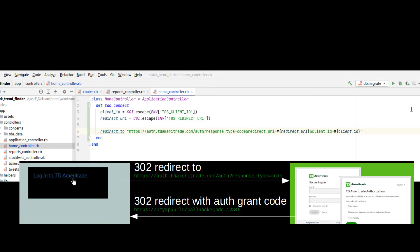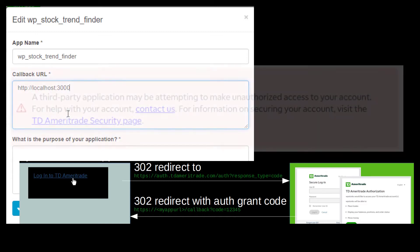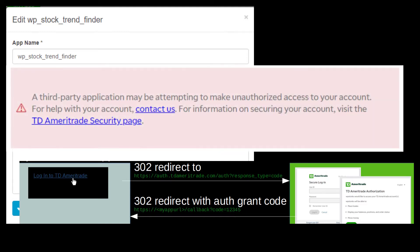In OAuth, redirect URIs need to be whitelisted inside of the third-party API's administrative settings. I found that with this API, if the redirect URI is not recognized, the end user will get an error message instead of the login screen when the initial redirect occurs.